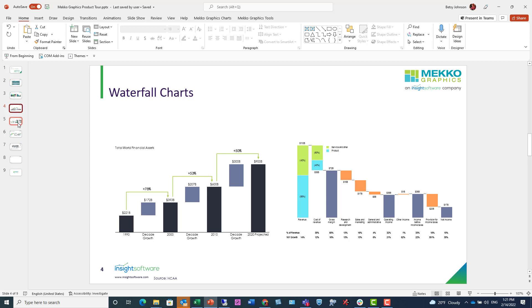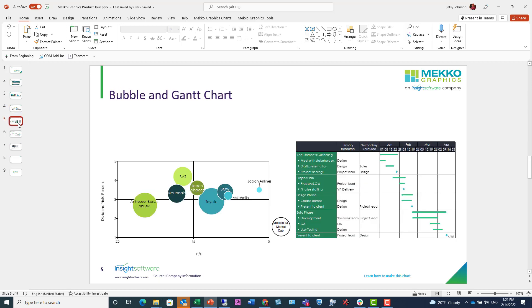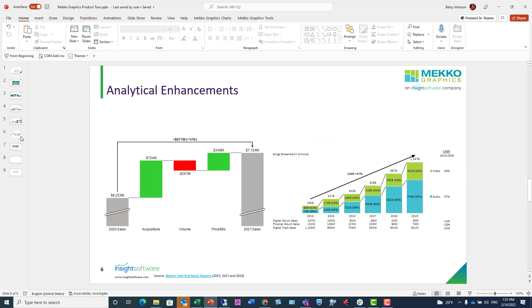Additionally, you can create bubble charts and Gantt charts. Bubble charts give you a great overview of what's happening in the market, and the Gantt chart allows you to present a timeline for your project. This is just a sampling of the dozens of chart types you can create in Mekko Graphics.